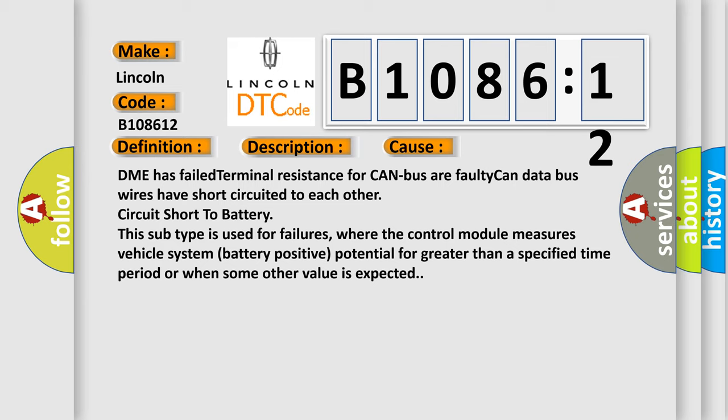This subtype is used for failures where the control module measures vehicle system battery positive potential for greater than a specified time period or when some other value is expected.